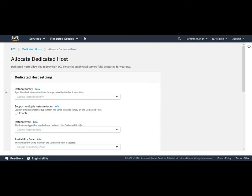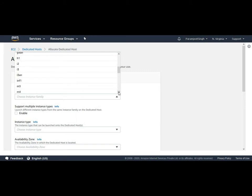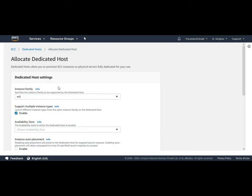The very first is instance family. As the name described here, we need to choose our instance family which our dedicated host will belong to. For this demo let's choose M5 as an instance family.